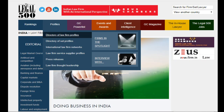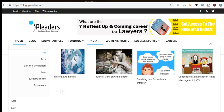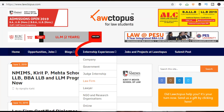Apart from all these categories, there are certain other websites too who are helping the legal community a lot. Legal500 contains detailed information about law firms in almost every country. iPleaders covers blogs on almost every topic related to law. Lawctopus contains internship experiences and interviews.